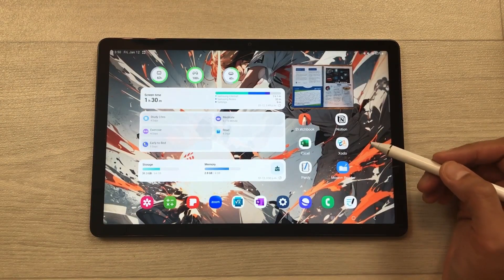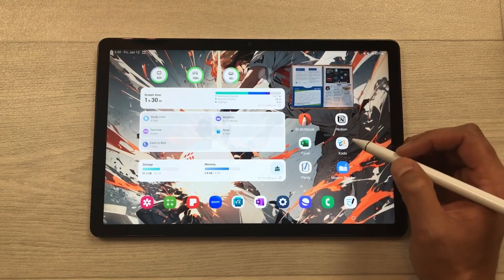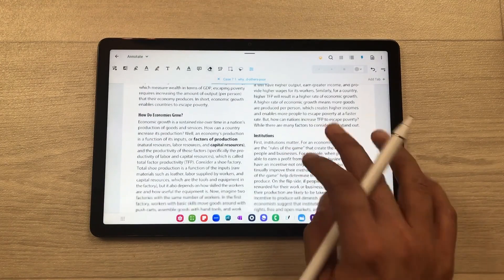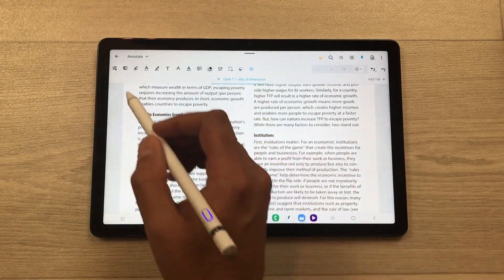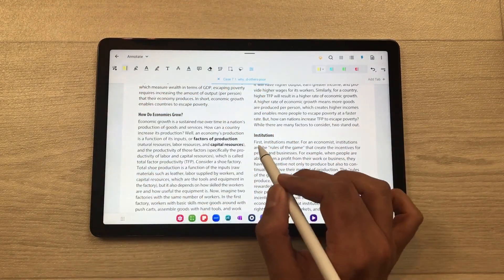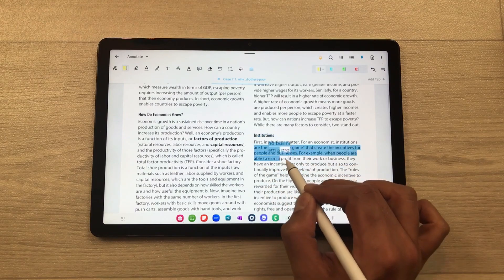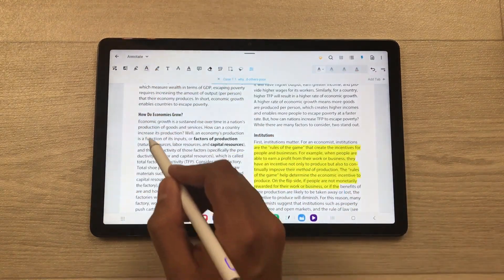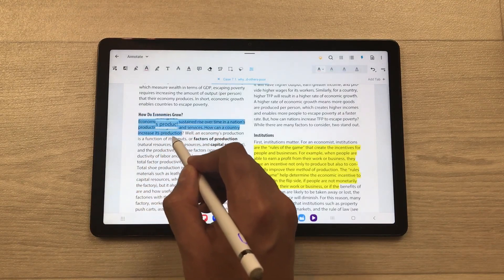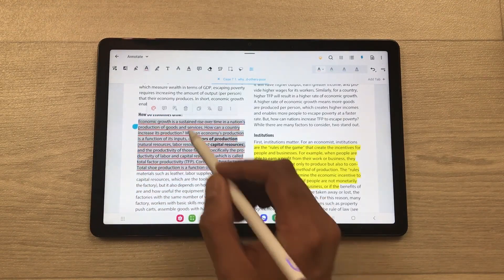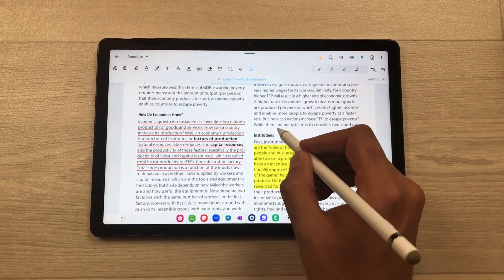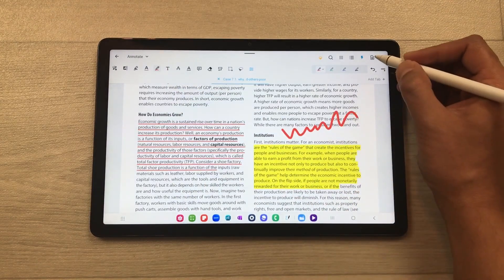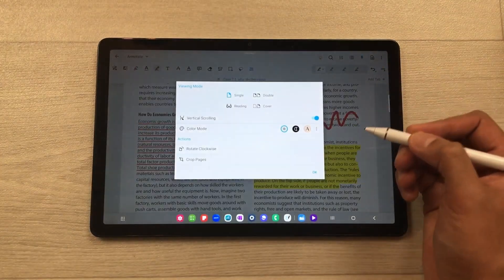The next feature is about PDF annotations. You can use the Zodo app for PDF annotations and use different tools. For example, you can use the highlighter tool to highlight any text in your PDF. You can also use the underline tool to underline some important text, and you can use the pen tool if you want to write on your PDF.